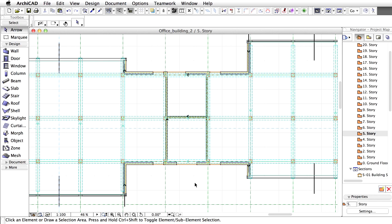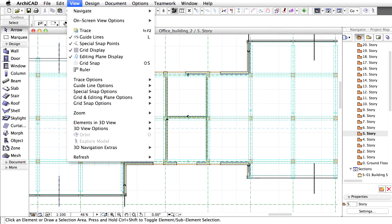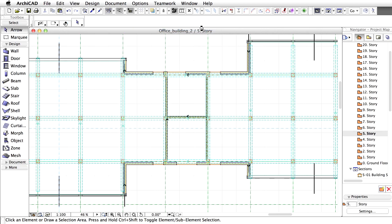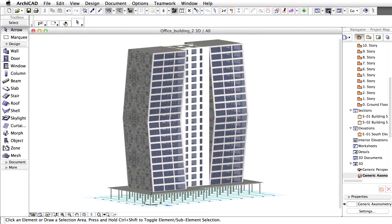Switch off the visibility of the reference lines by using the View, On Screen View Options, Walls and Beams Reference Lines menu option. Open the 3D view to check out the project in 3D.